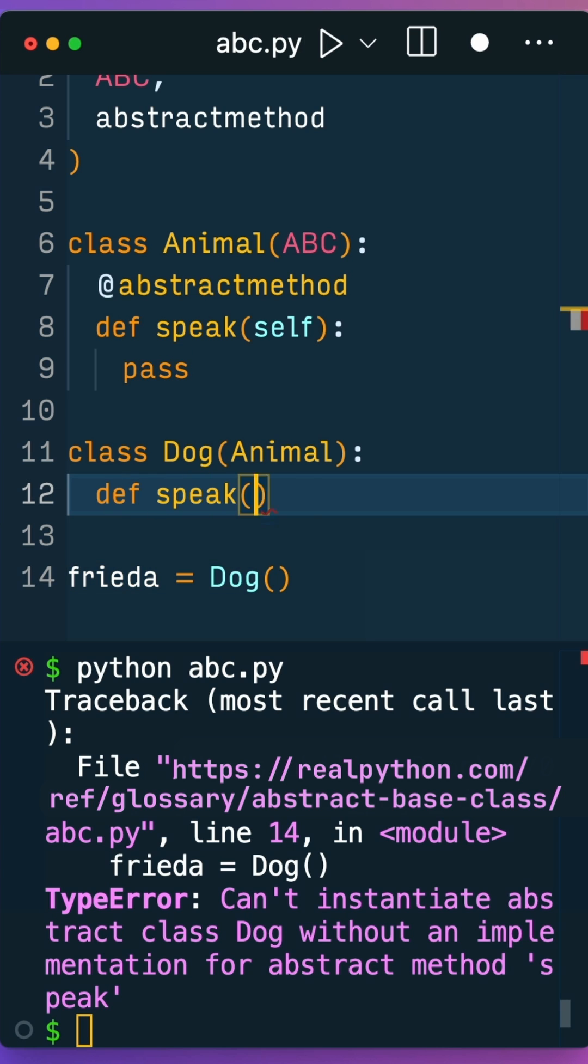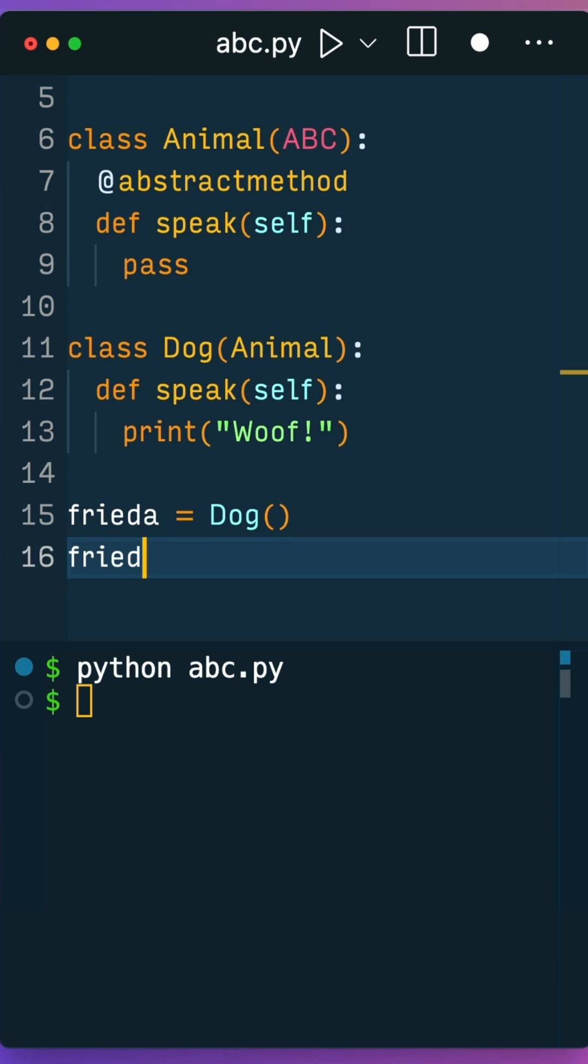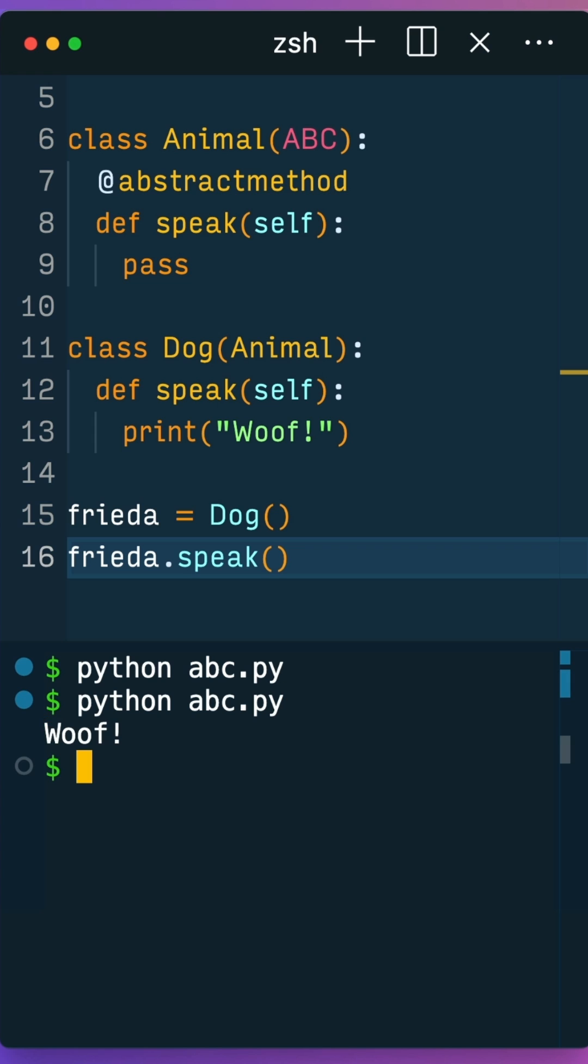To make the code work, you need to add a speak method to the Dog class. When you run the Python file again, your code works.